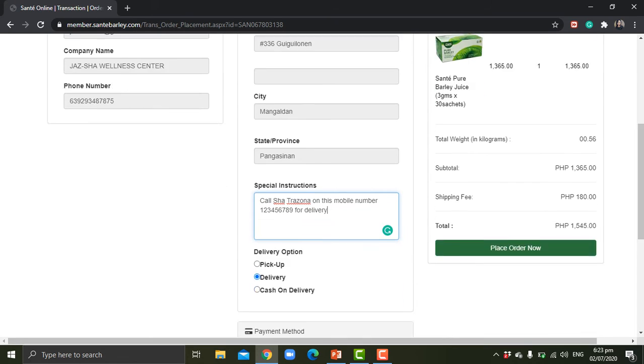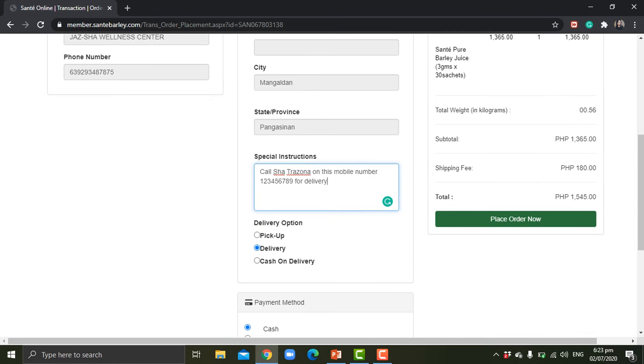Okay, once you put that, the system will recognize it and they will do that before they deliver the product. Right after choosing delivery, it shows the payment method.